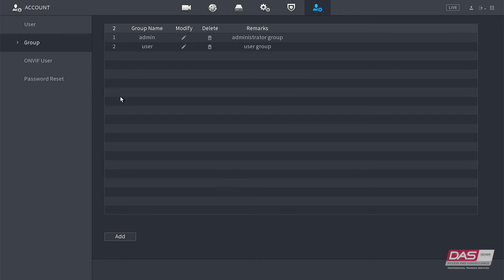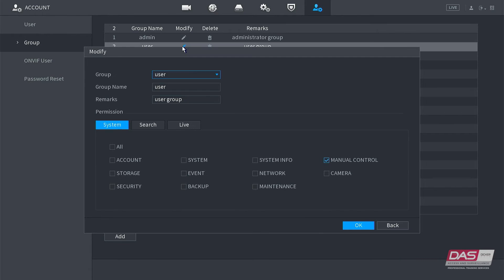We will now see all the groups that we currently have on this system. We can see that we have a group called user, and we can see that this group does not have any system modification privileges, besides just manual control of the cameras.